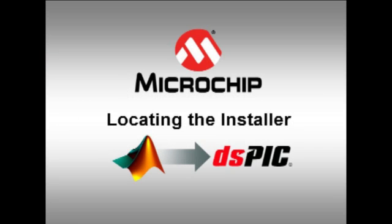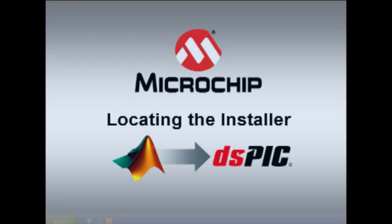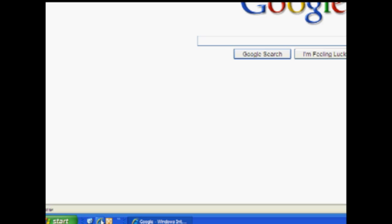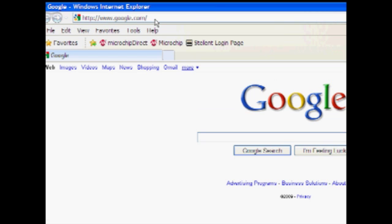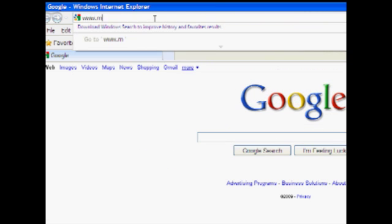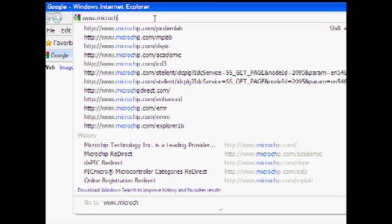First, locating the installer for the MATLAB Simulink device block sets for DSPIC digital signal controllers. To locate the installer online, ensure that your computer is connected to the internet. Open a web browser and navigate to Microchip's MPLAB IDE homepage at www.microchip.com/MPLAB.